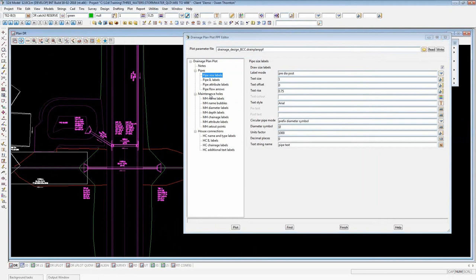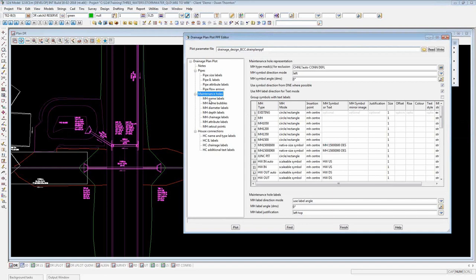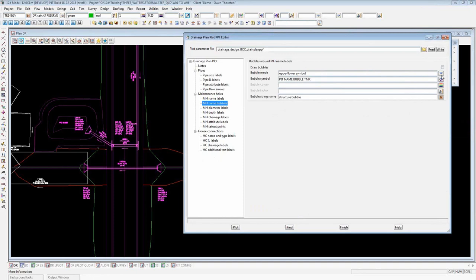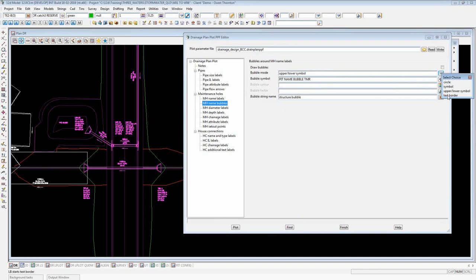Under the maintenance holes branch, the name bubbles branch and flow arrows, which were previously on another branch, have been moved — flow arrows into the pipes branch and bubbles into the maintenance holes branch — because it's a more logical structure. For the bubbles, we now have a number of new modes for what sort of bubble. Previously you could just draw a circle around the structure name. Now you can specify a symbol of whatever shape you like, and there's a special mode called upper-lower symbol, unique to the style often seen in parts of Queensland. You can also use the new text border functionality.